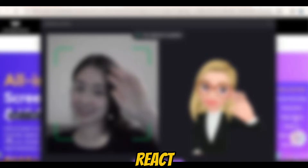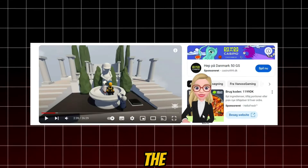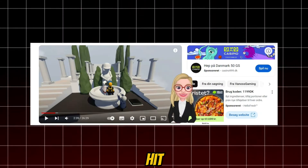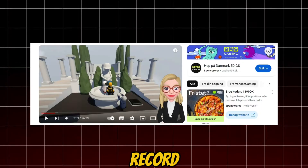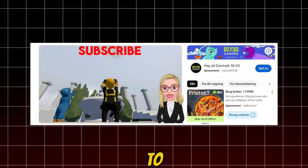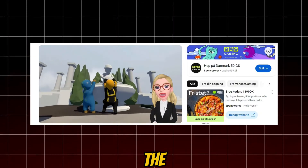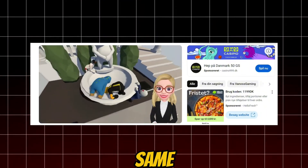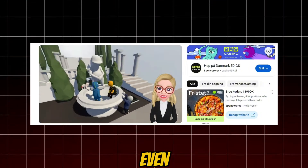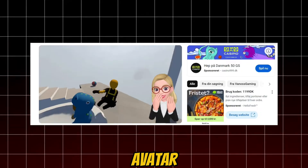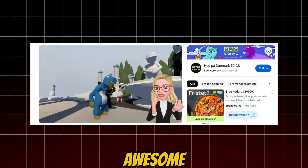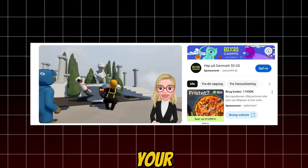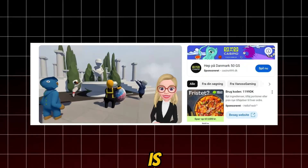Ready to react? Open your chosen video in the background, adjust your avatar's size, and hit record. Let's try creating a reaction to a game. As you watch the game and laugh or gasp, your avatar will do the same. Even if you raise your hands, the avatar will copy you. It's pretty awesome, right? You can laugh, cry, shout — whatever your reaction is, let it out.